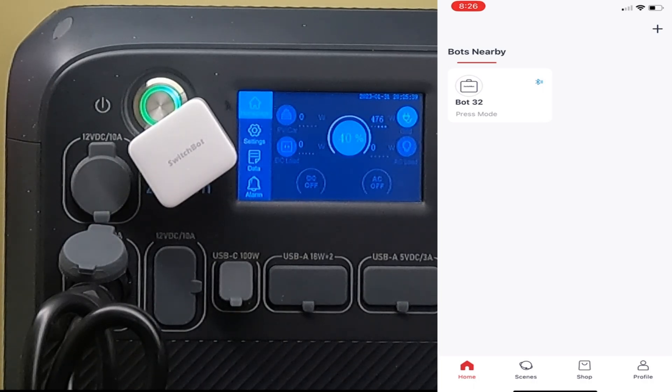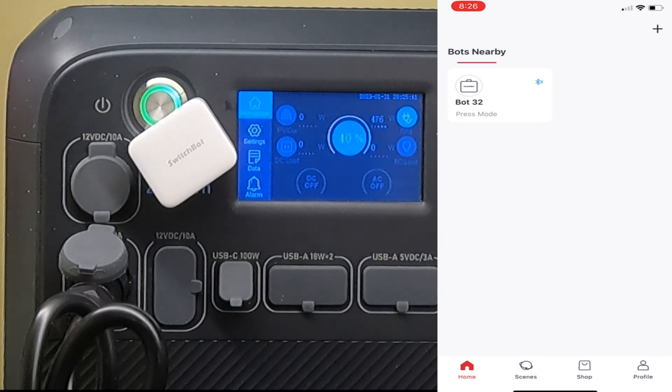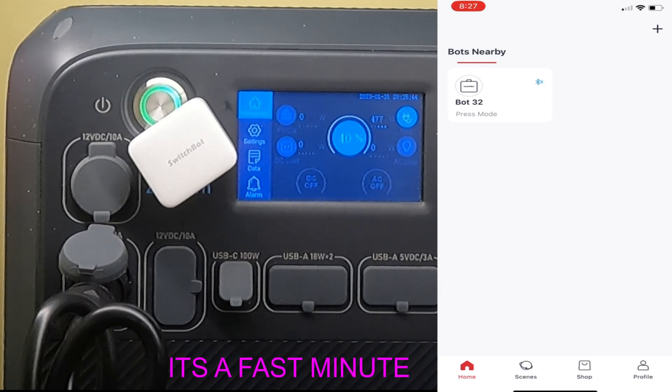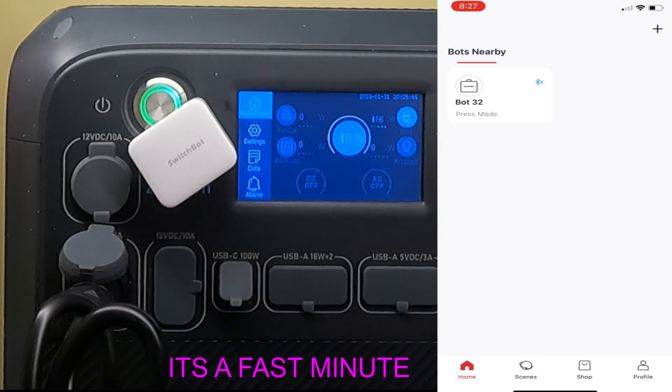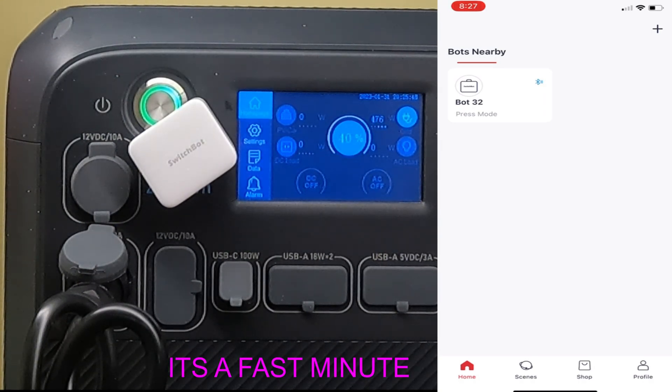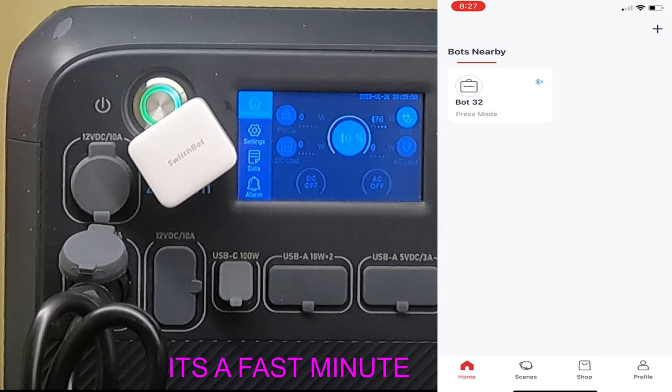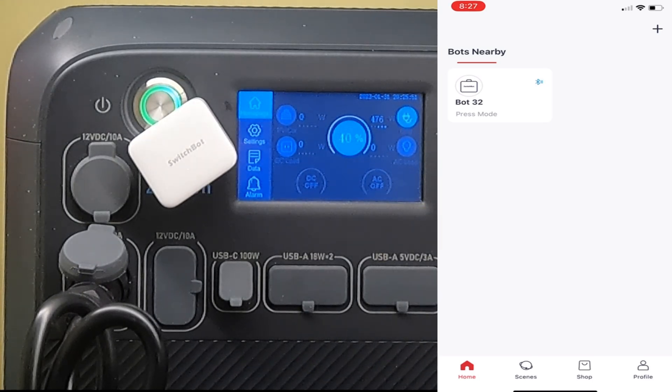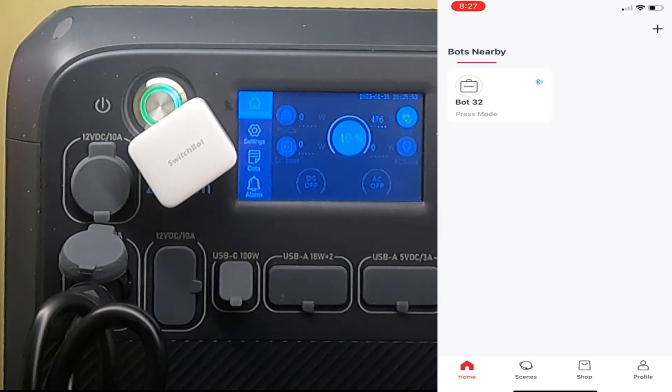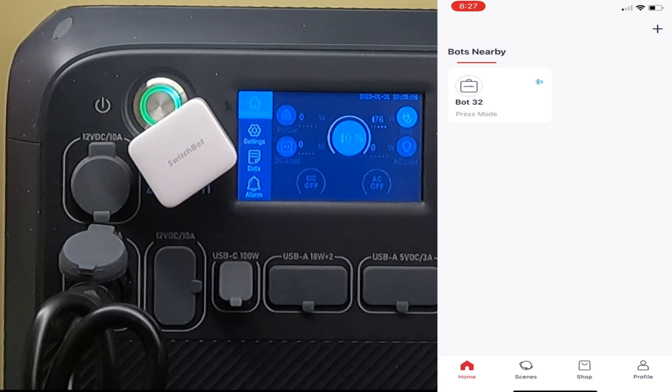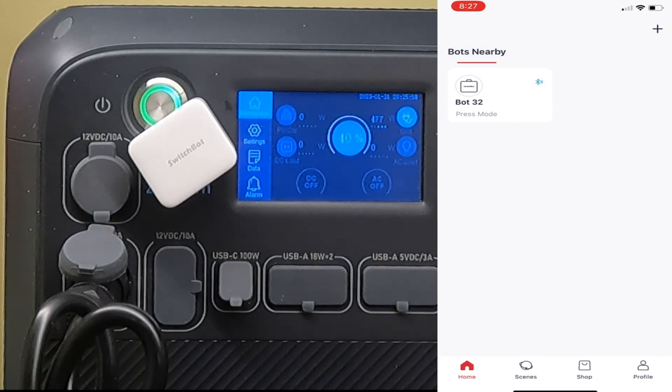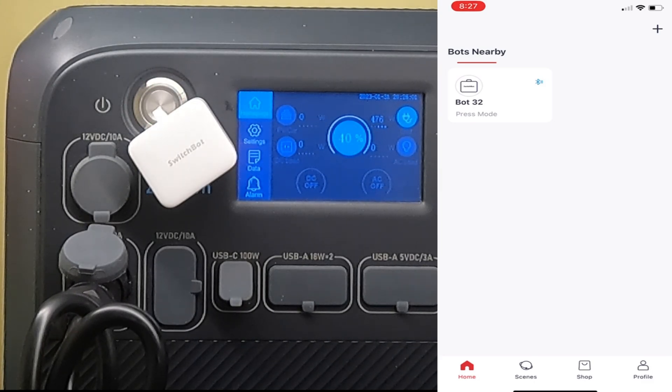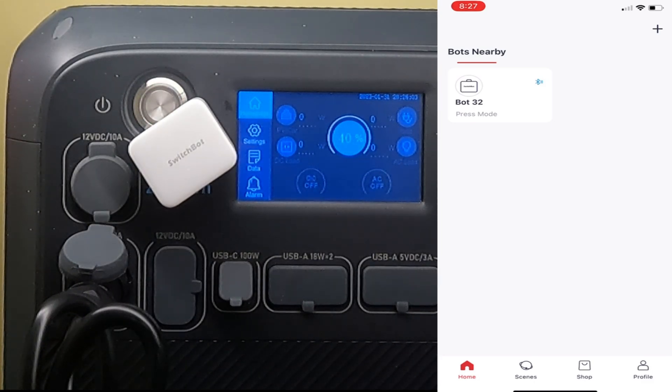And in one minute, it will turn off the Blue Eddy. So there it turned off.